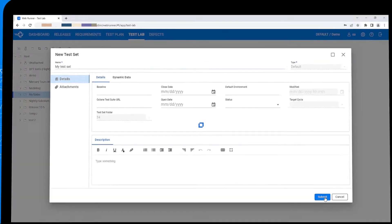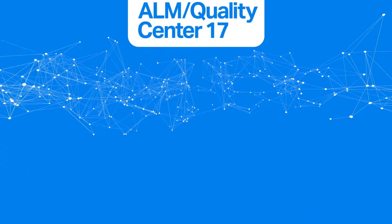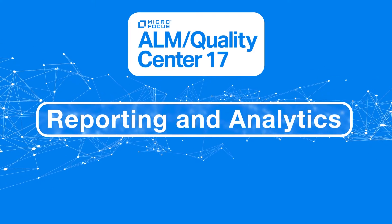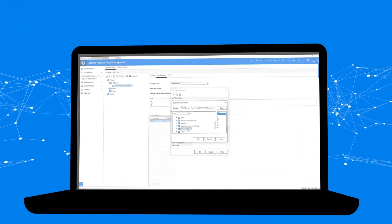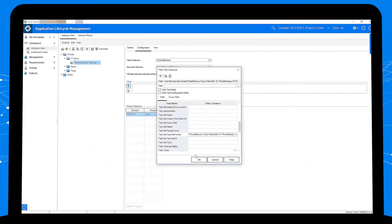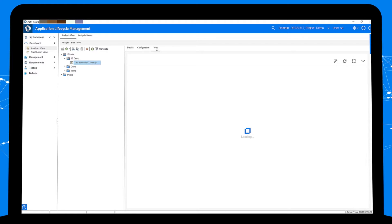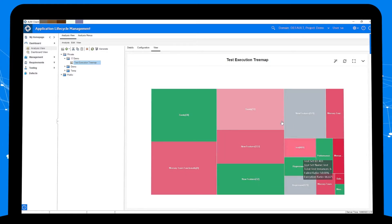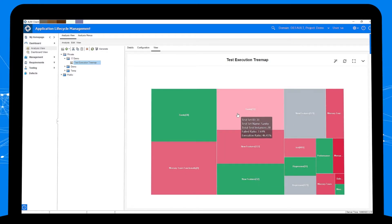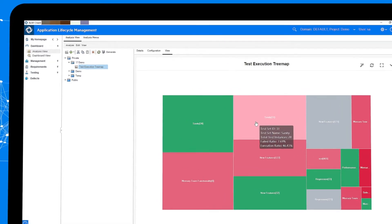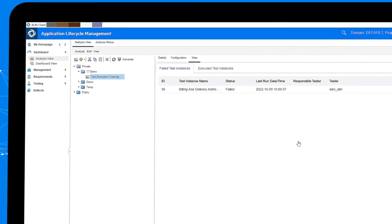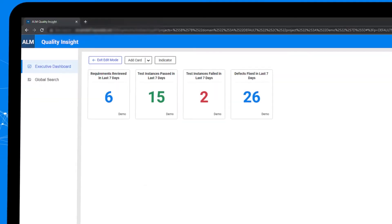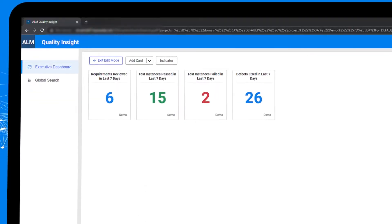In reporting and analytics area, the new test execution tree map gives an intuitive presentation of the testing status and scale of each test set. You can instantly notice problematic areas and drill down. The quality insight now